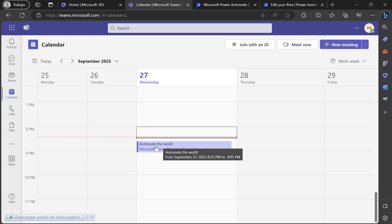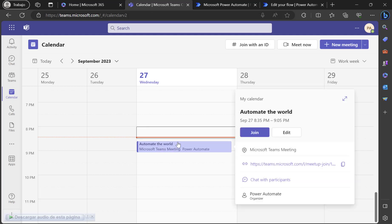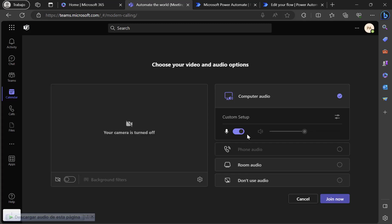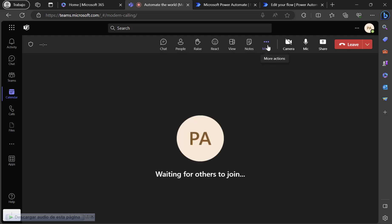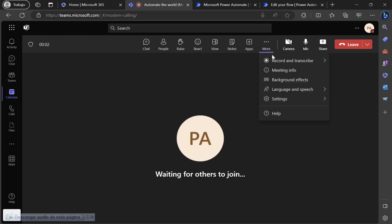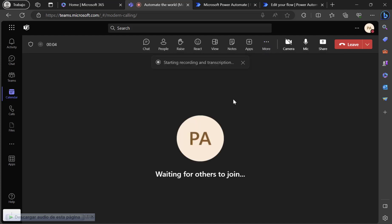So let me go here and join. Okay. Now I will start recording and I start my meeting.